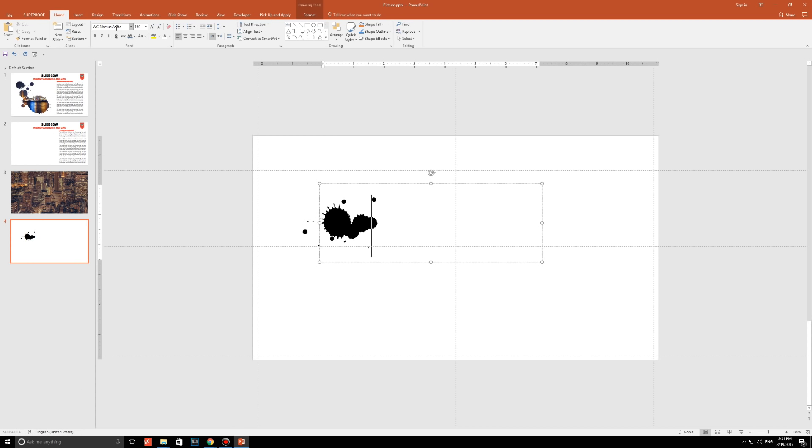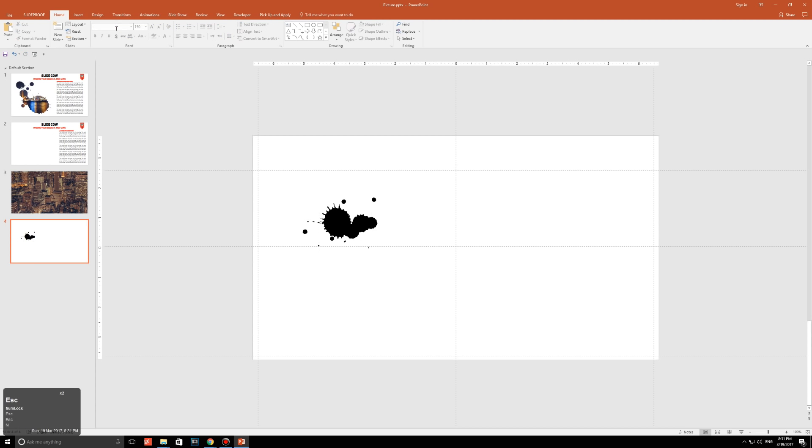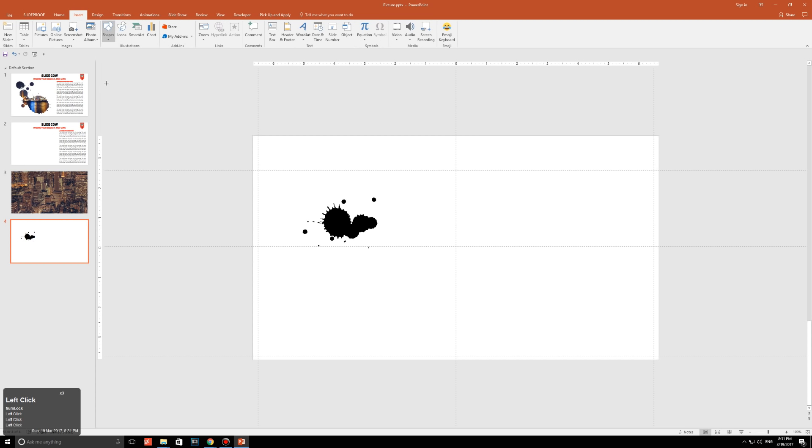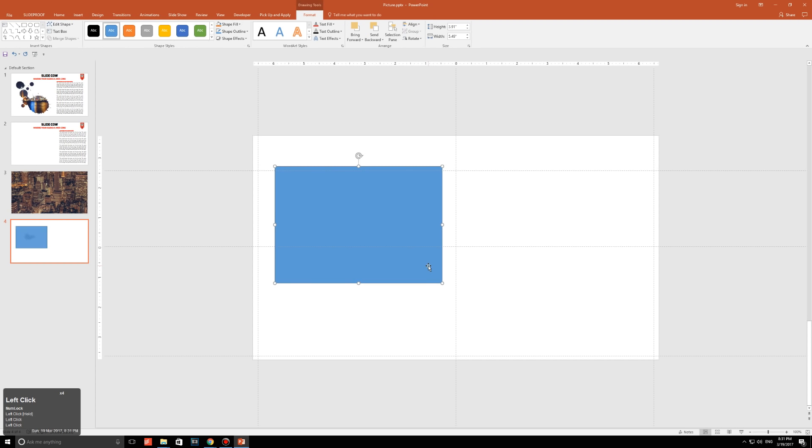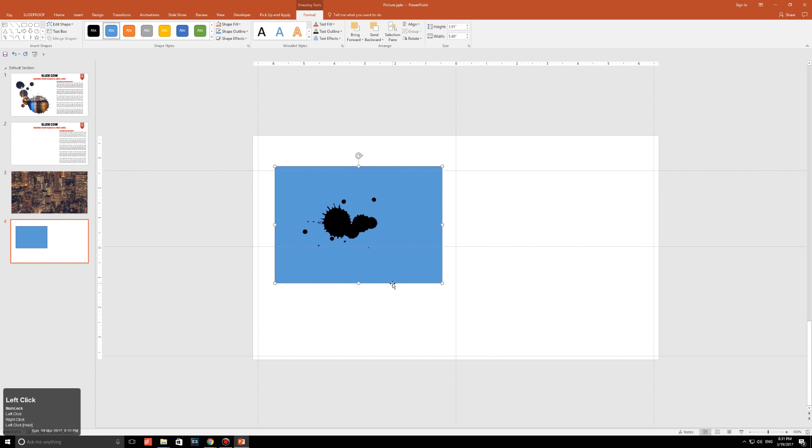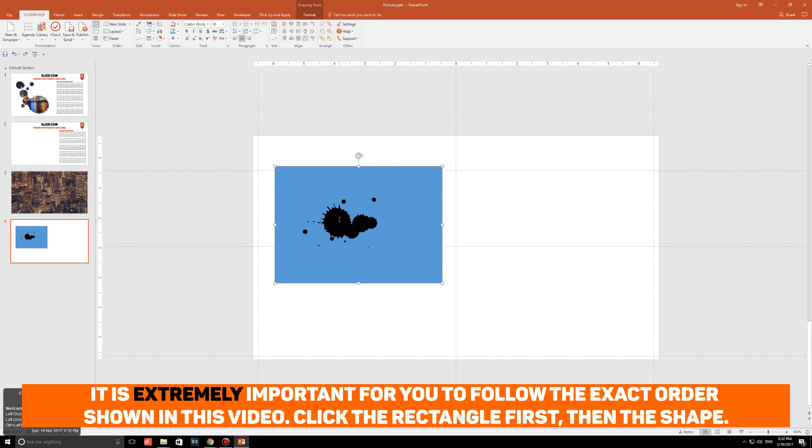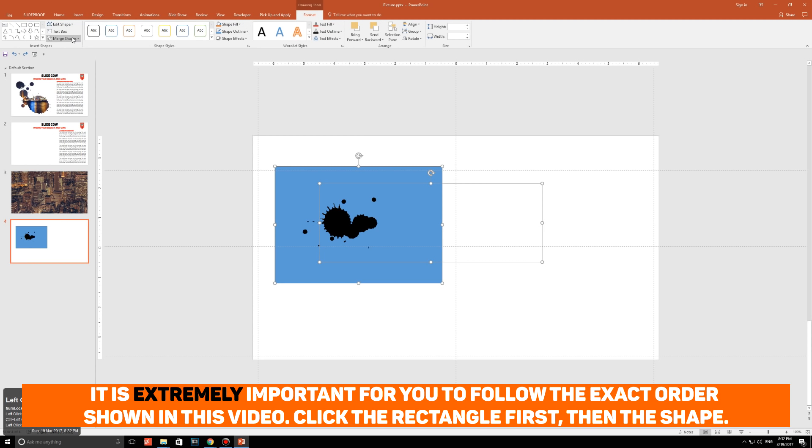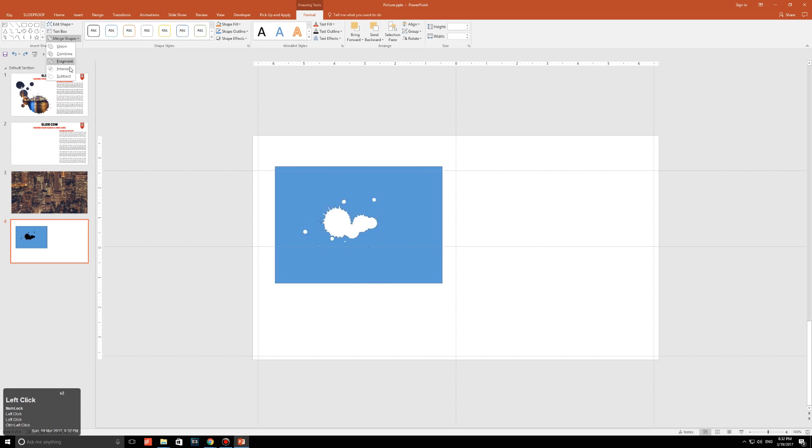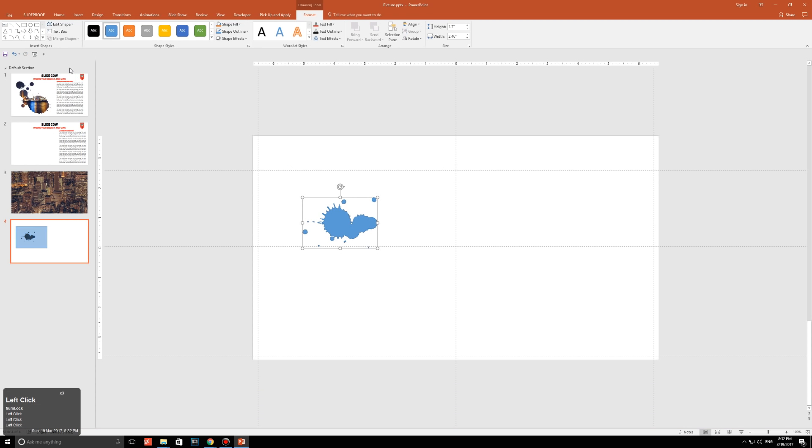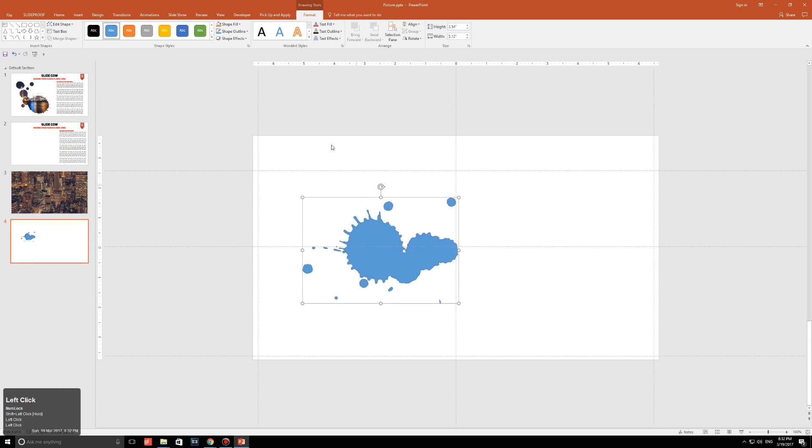So what am I going to do now? Well, when you have the paint splatter that you'd like, what you're going to do is you're going to go to insert, shapes, and then just draw out a rectangle that will completely cover it. Right click it and click on send to back. With the rectangle selected, click on the text box with the paint splatter. Go to format, go to merge shapes, and then click on intersects.